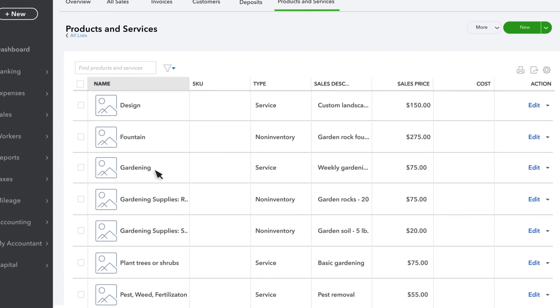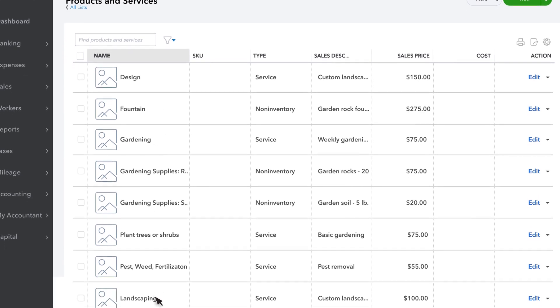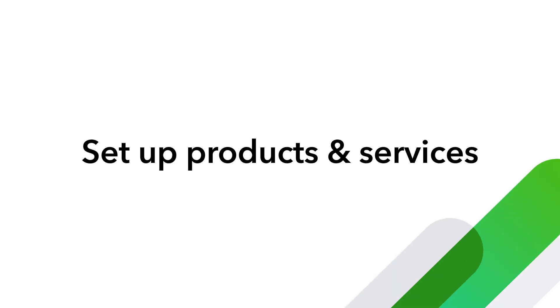You can see the products and services we just added here in the list. Now try setting up your own products and services in QuickBooks.